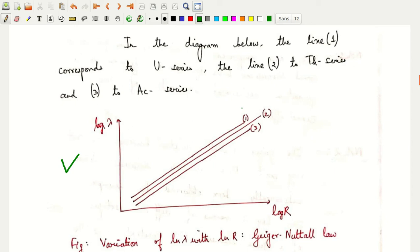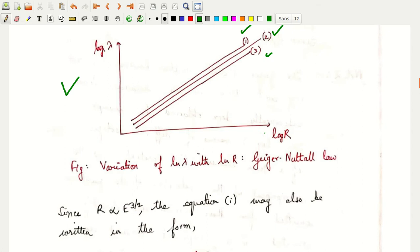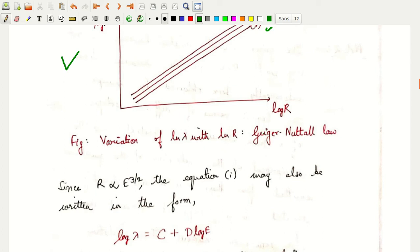Line 1 represents the uranium series, line 2 is the thorium series, and line 3 is the actinium series. The lines are parallel — the value of b is the same but the value of a is different.